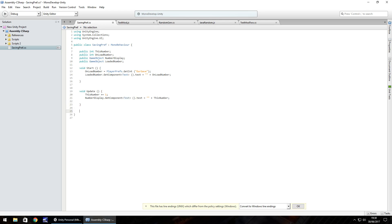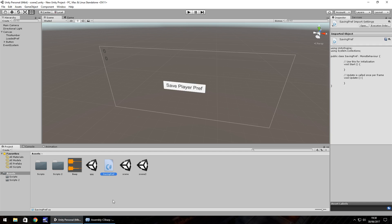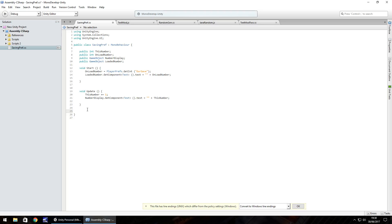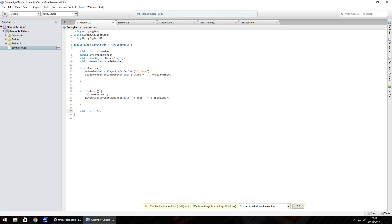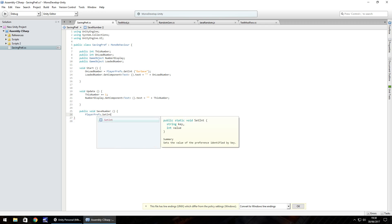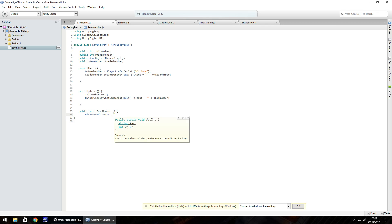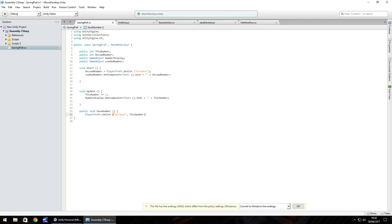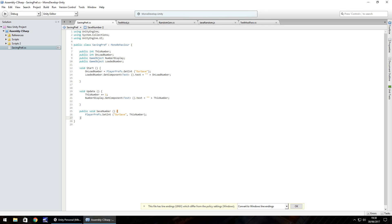Because we have a button, we need to set an extra function to save the number: 'public void SaveNumber() { PlayerPrefs.SetInt("OurSave", thisNumber); }'. This says: inside the PlayerPref named OurSave, we're setting the integer to whatever thisNumber currently is. Save the script.